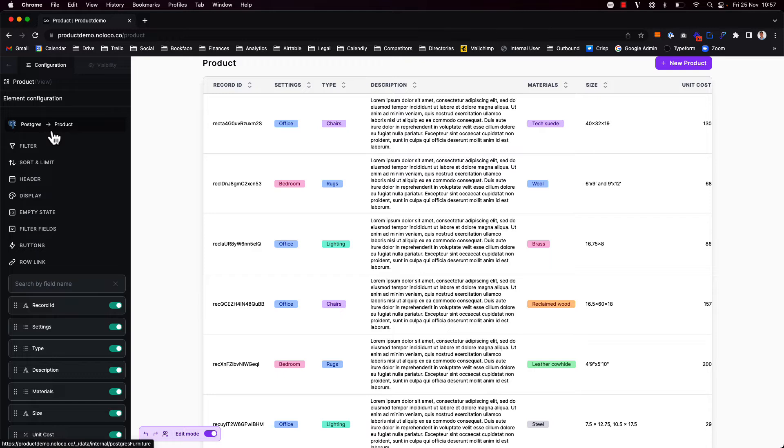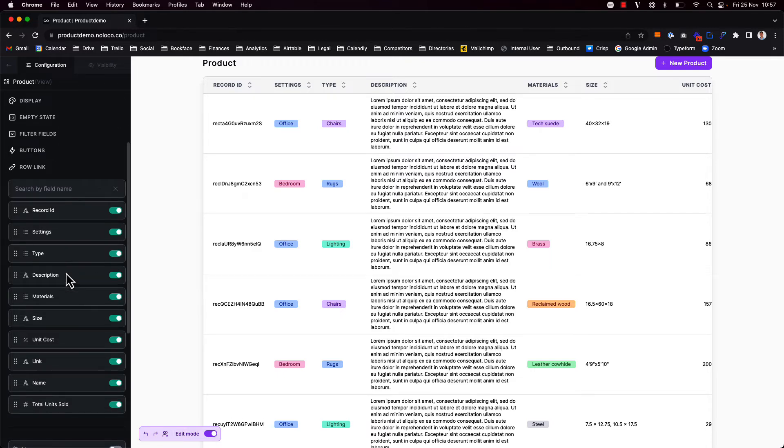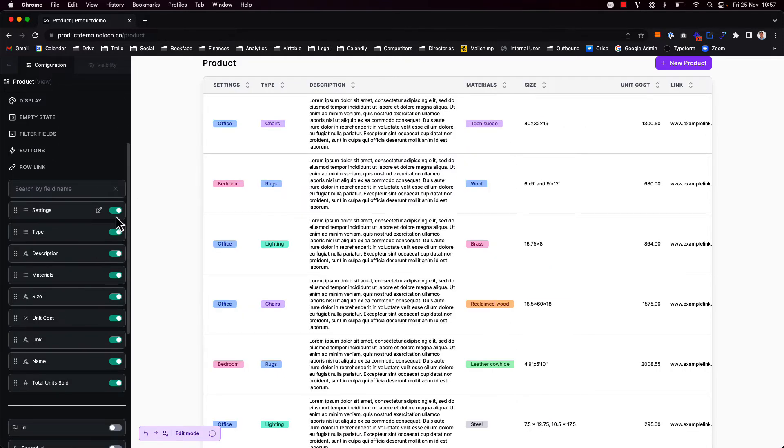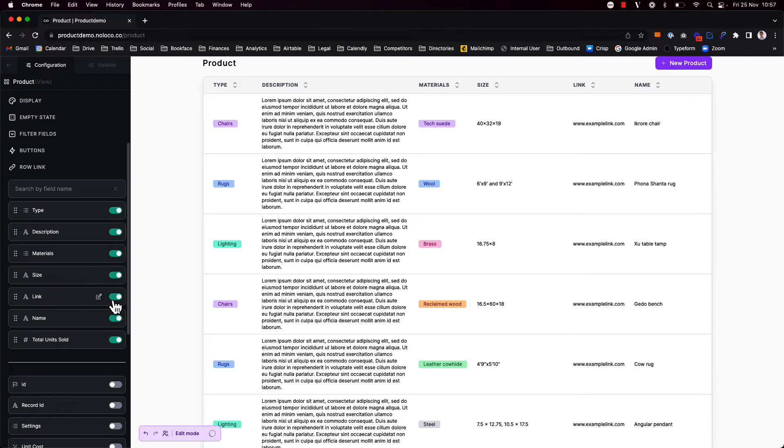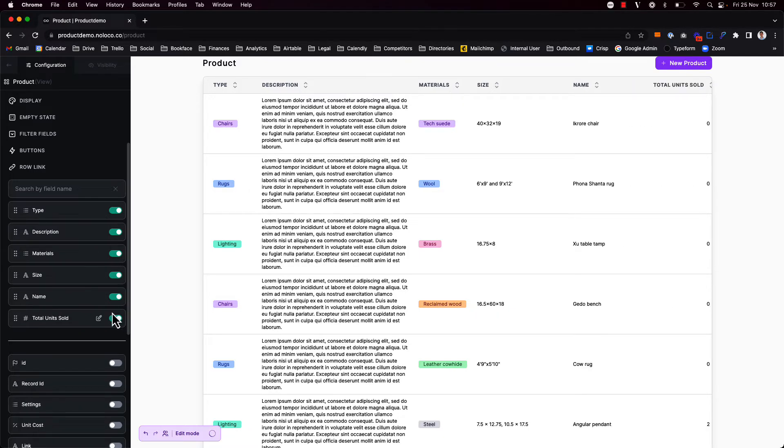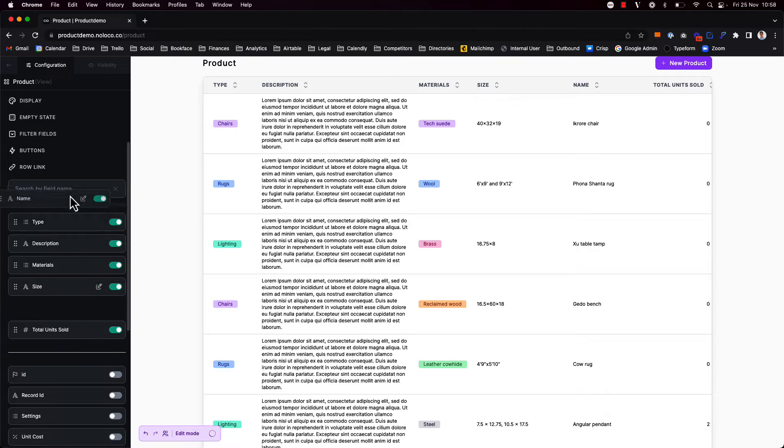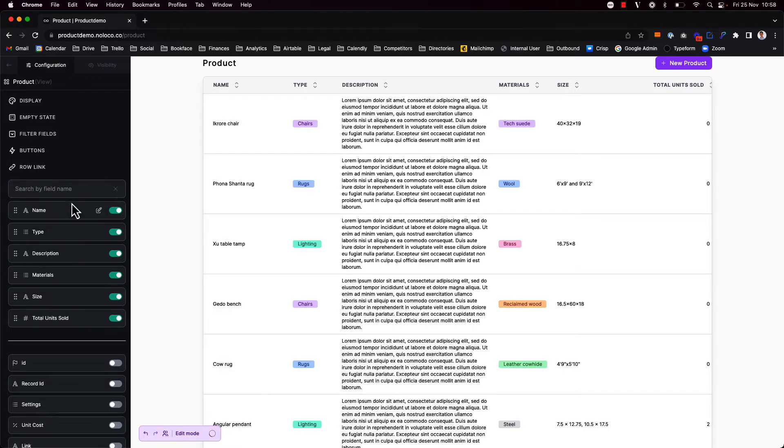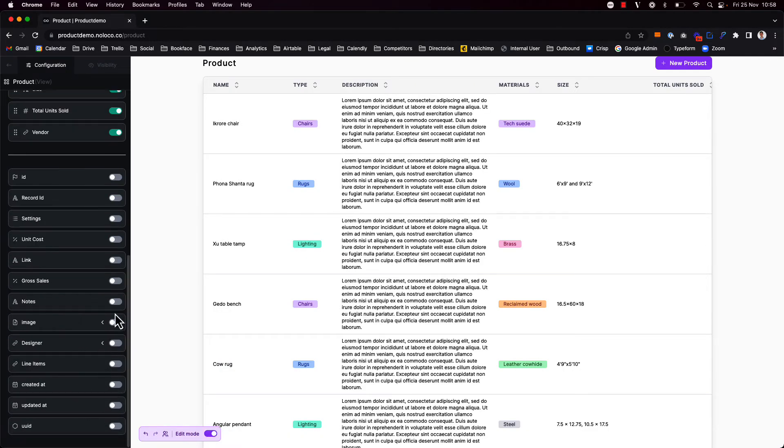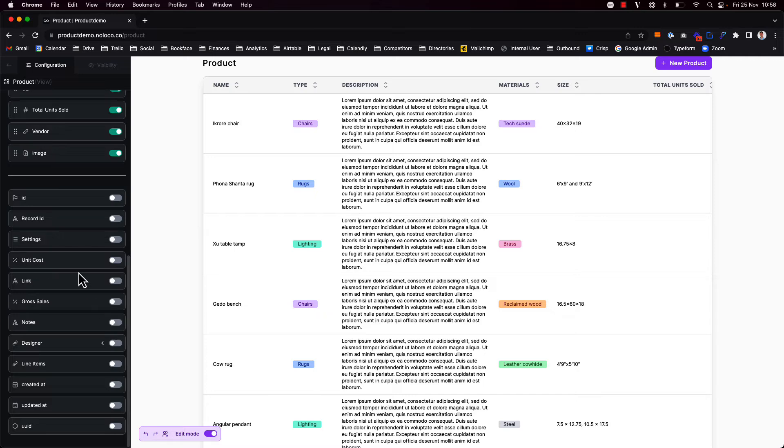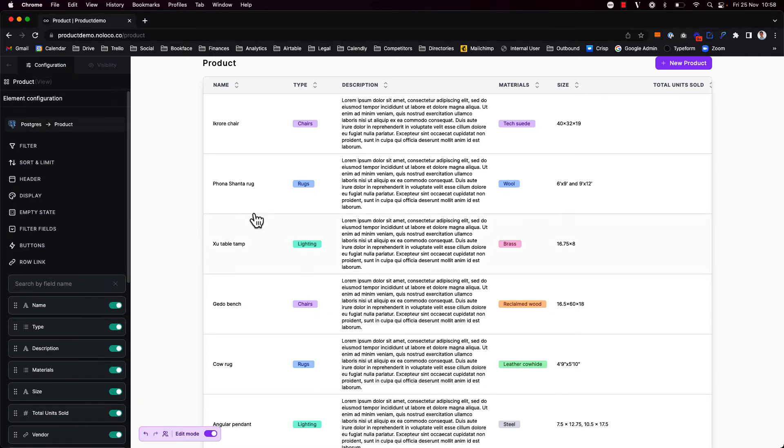Before moving on here I'm just going to tidy up some of the fields that get shown. So I don't want to show the record ID or the settings or the unit cost or the link. I do want to show the name. I also want to bring in the vendor, the image and then I can simply drag and drop to reorder some of these.